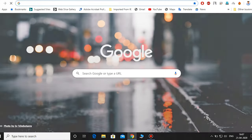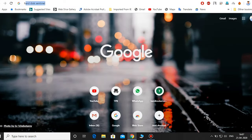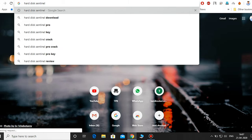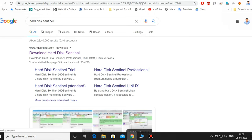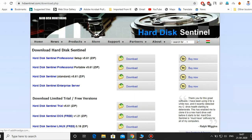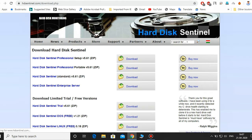Let's open Chrome. Click Hard Disk Sentinel. Click the page. Here I select the first link to download Hard Disk Sentinel. Click the first link to download Hard Disk Sentinel and select from the many versions. Click here — we will take the deeper version.